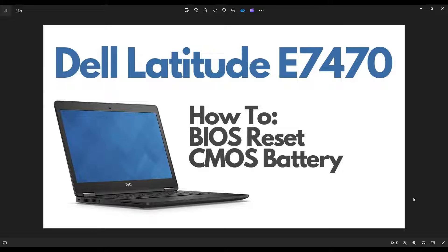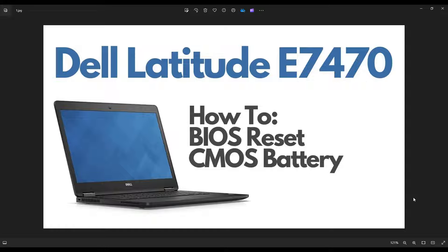Hey guys, my name is Jamin. Thanks for visiting my channel. In this video, I have a Dell Latitude E7470 laptop. I'm going to show you how to open it up and BIOS reset your computer or access your CMOS battery.